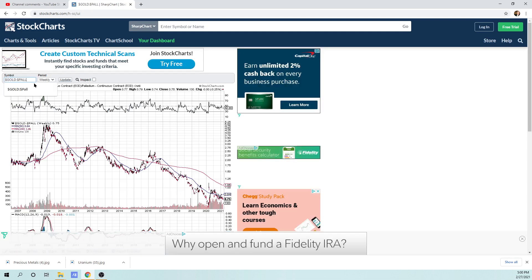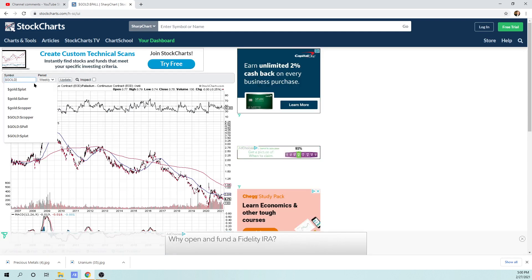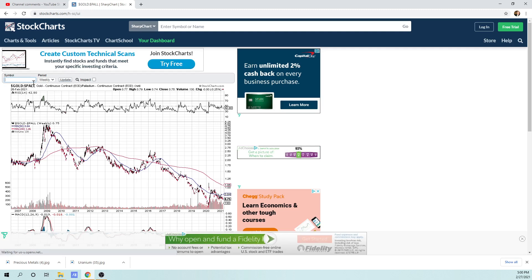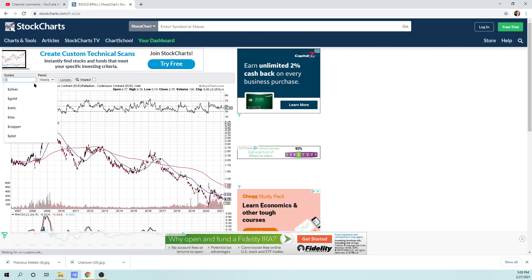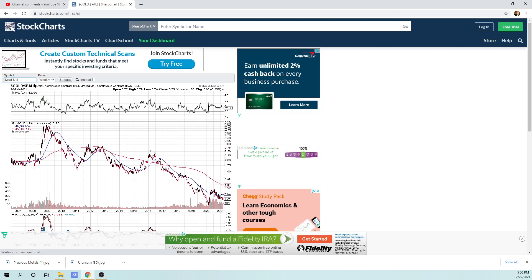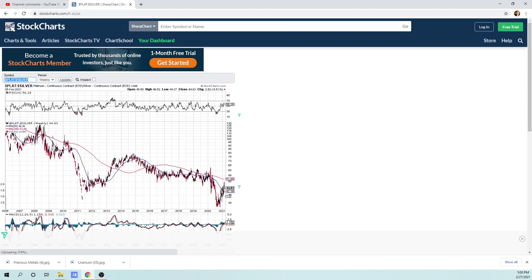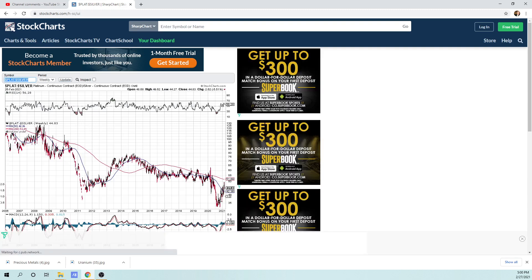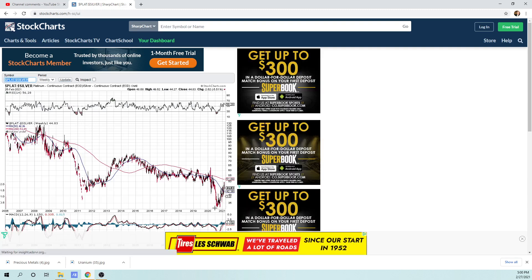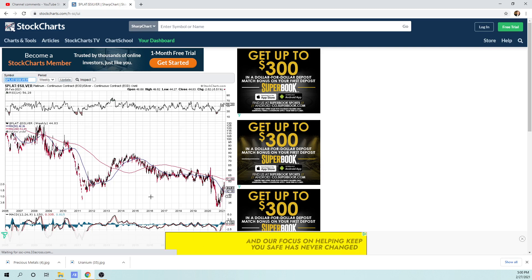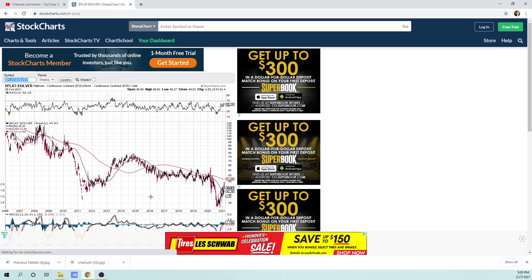We can also look at dollar platinum to dollar S-I-L-V-E-R is silver. So dollar silver and it's dollar P-L-A-T for platinum. This is the platinum to silver ratio. And you can see this is going down. When this is going down, 35 means that platinum was extremely cheap in relationship to silver. And we're just coming back up to 44.